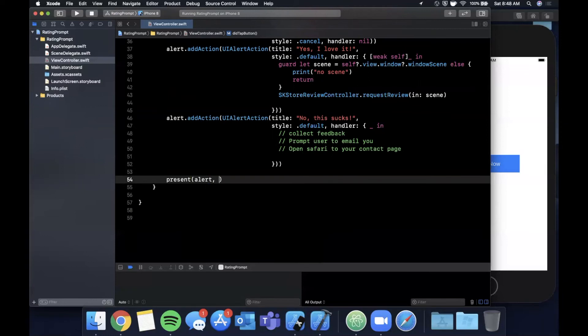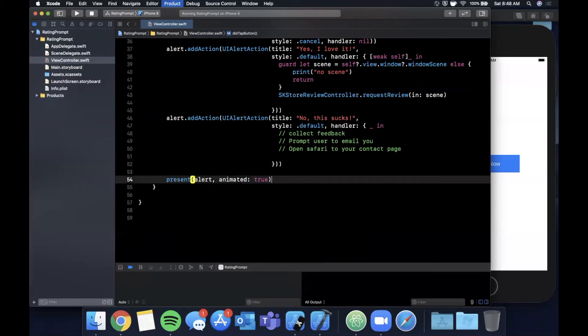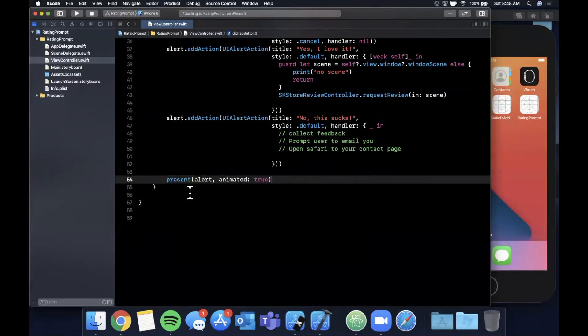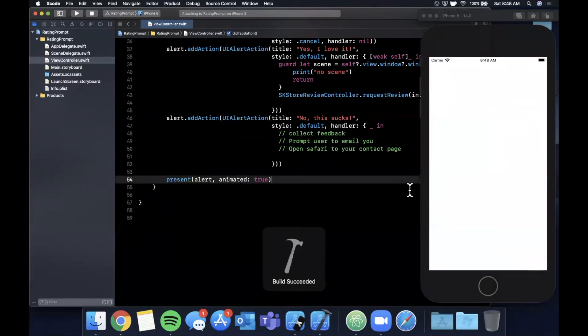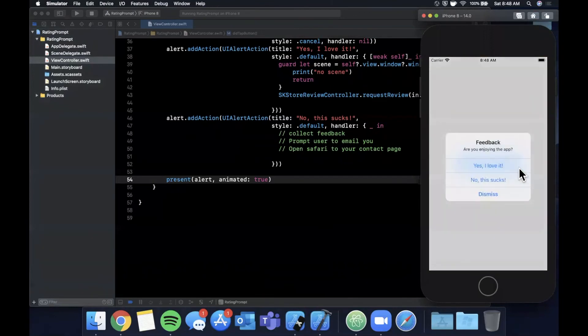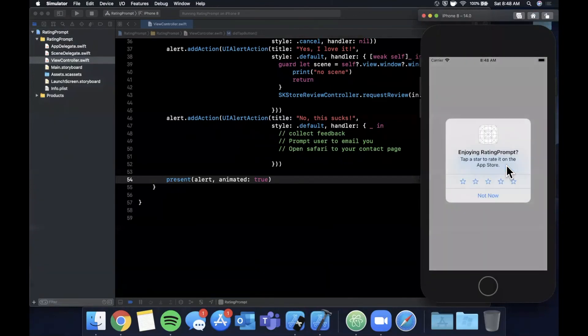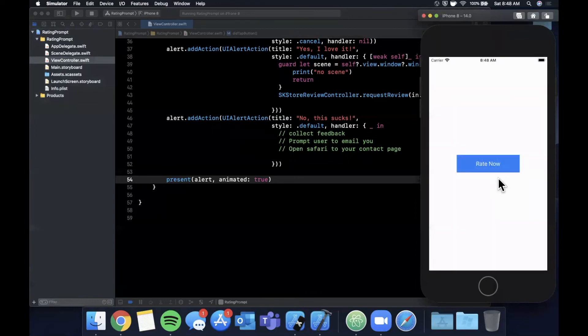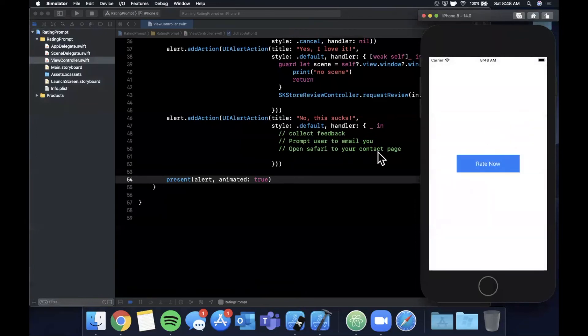And finally before we run it we of course want to present our alert, animated is going to be true. And we can hit command R. And when you hit this you get something along the lines of this. So yes I love it we'll get the stars, no this sucks nothing happens for now because we're going to collect some good old feedback from our user here.